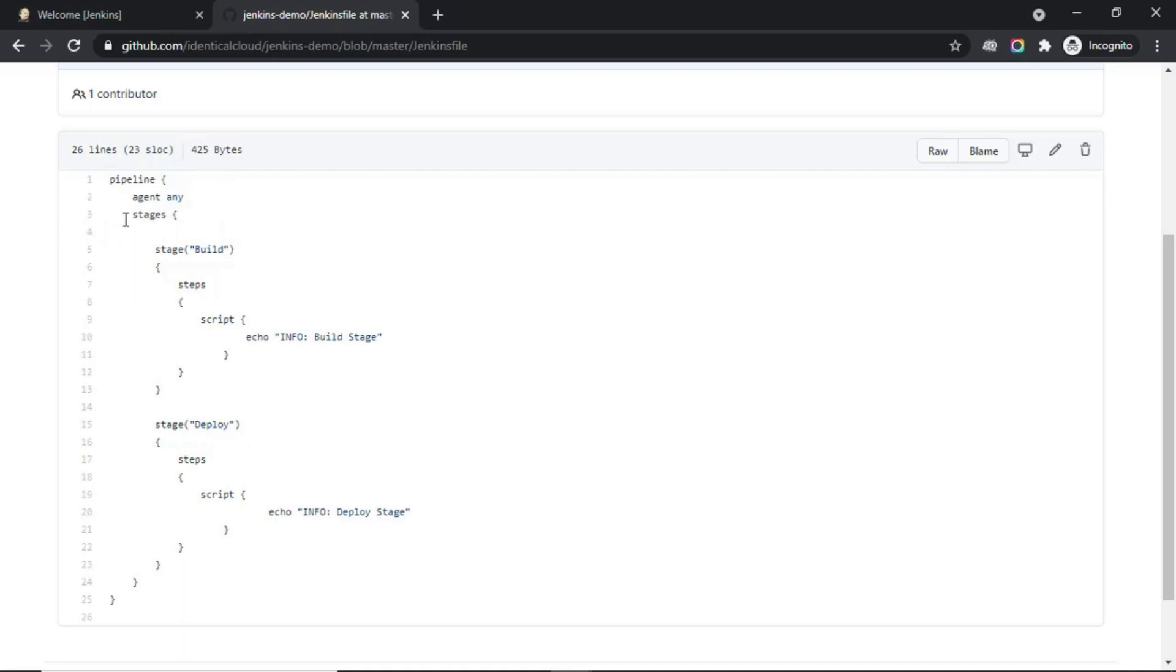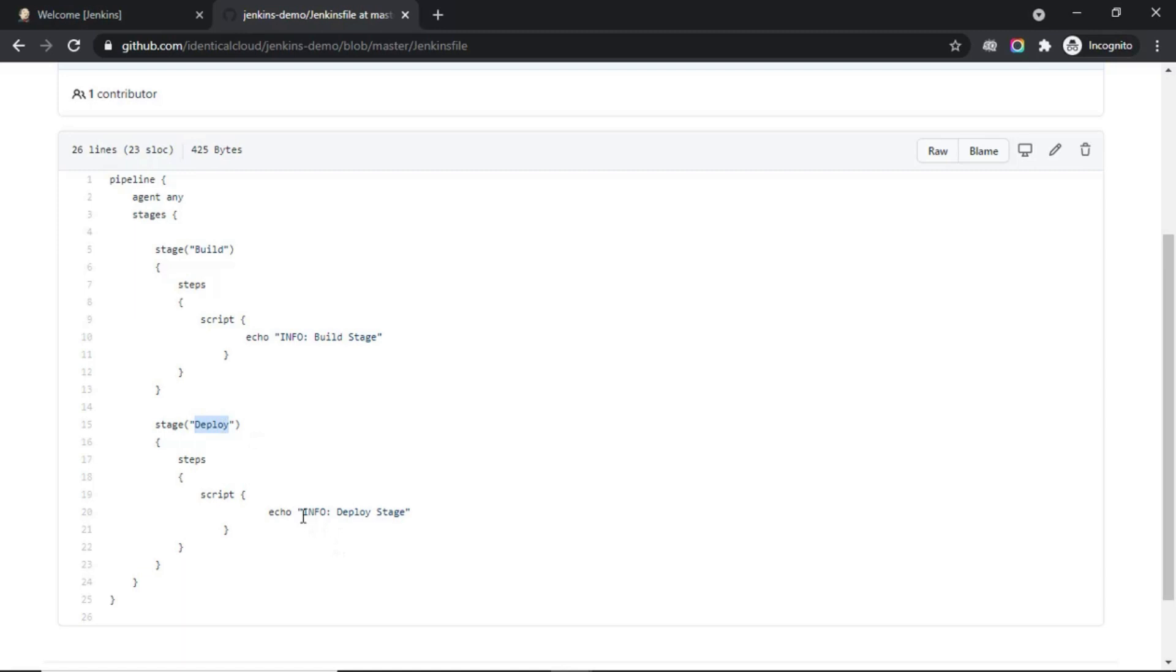After that, we define stages. I have defined two stages for now. One is a build stage and the second is a deploy stage. In the build stage, we have defined some steps. The steps have a script which just prints that this is the build stage. Deploy stage script prints that this is the deploy stage.